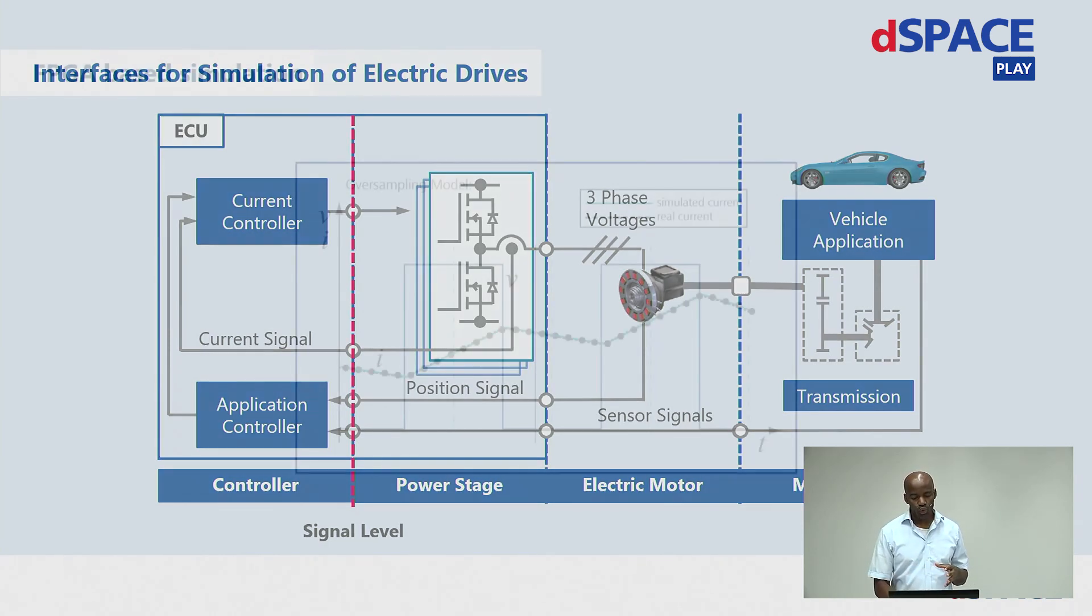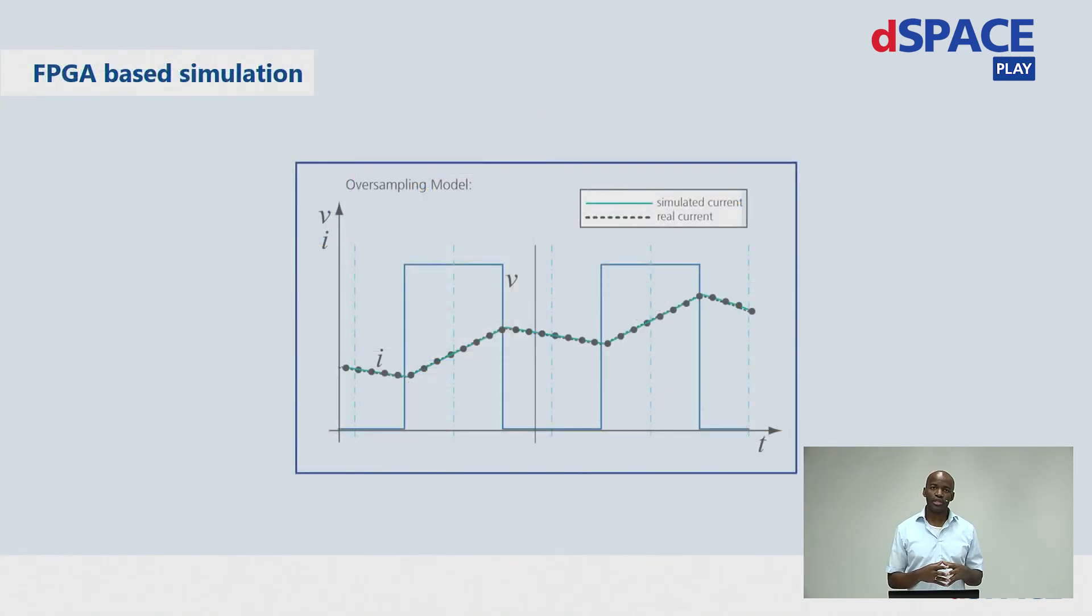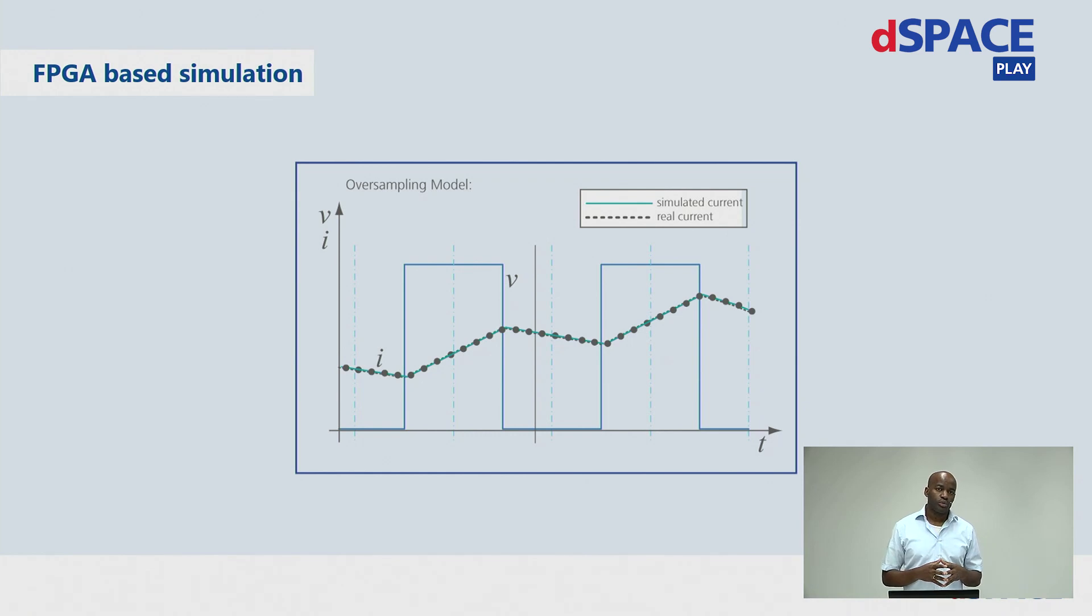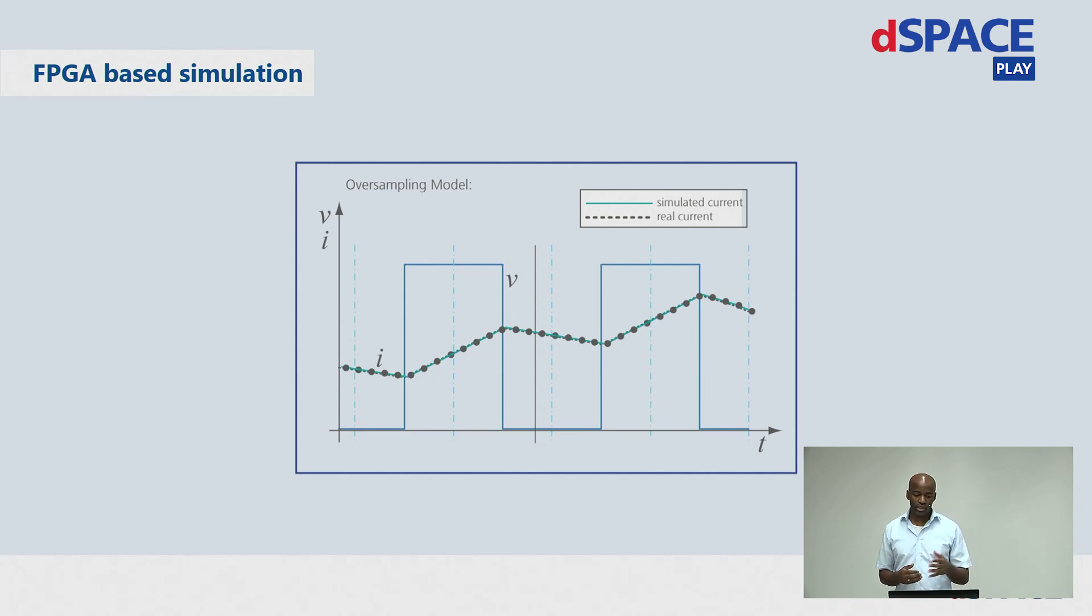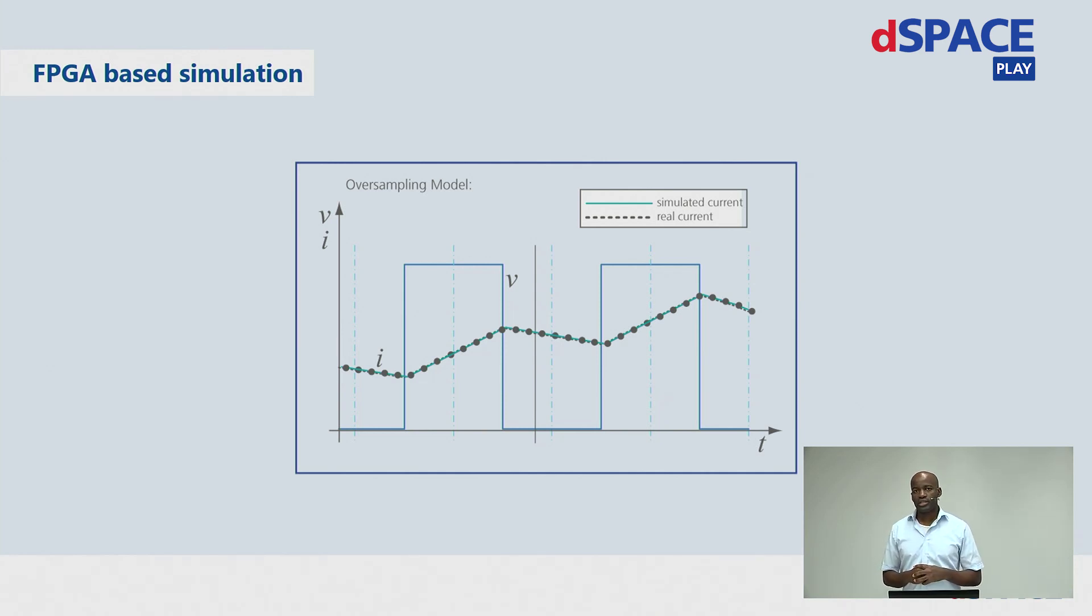With our oversampling strategies, we provide quasi-continuous current output without any delay. As you can see, the simulated current is nearly equal to the real current.